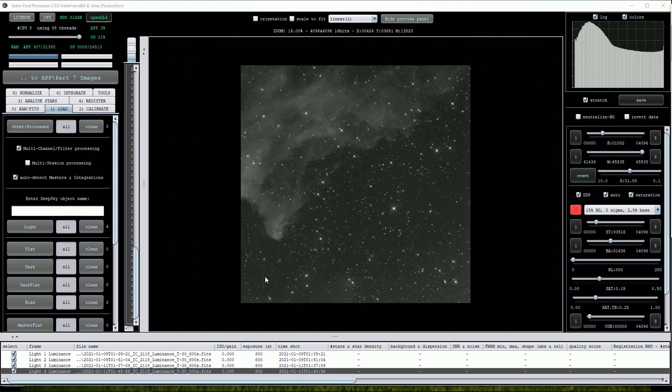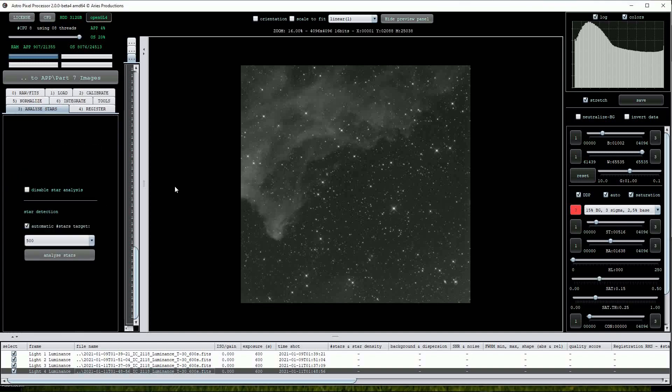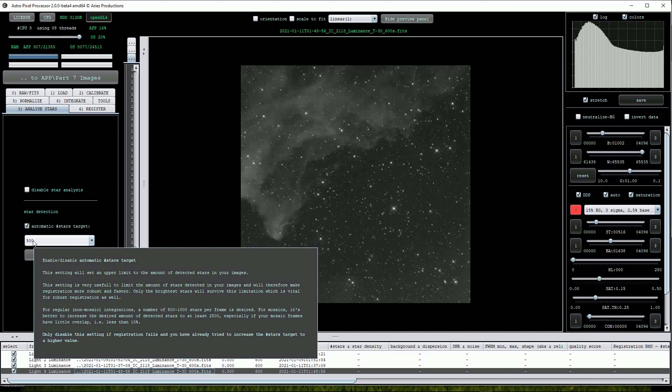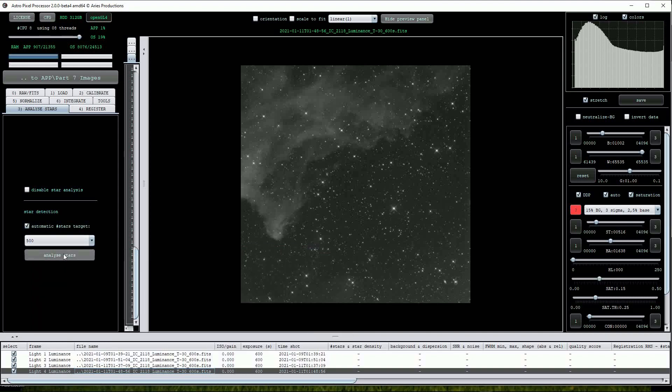When creating mosaic images, I find it best to work through the individual buttons contained in the default menu. As these images have already been calibrated by Telescope Live, we can ignore the first two buttons and go straight to number 3, Analyze Stars. This is a simple menu and initially I will leave it on this default setting of 500 and click on the Analyze Stars button.